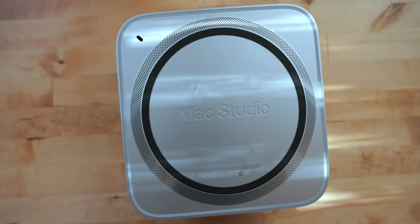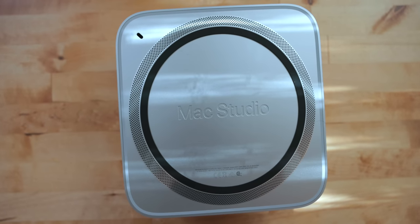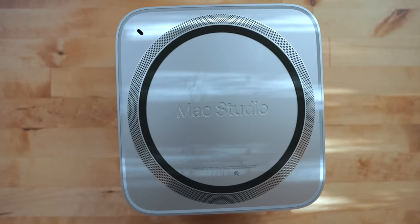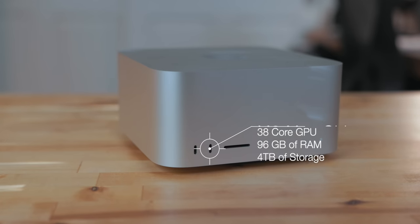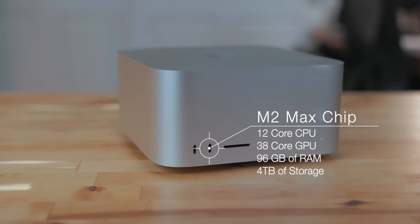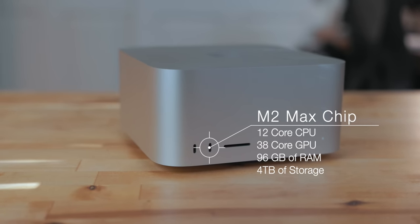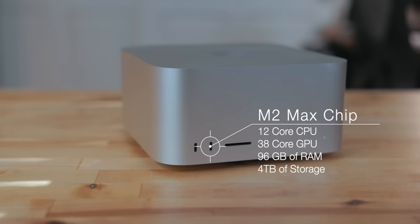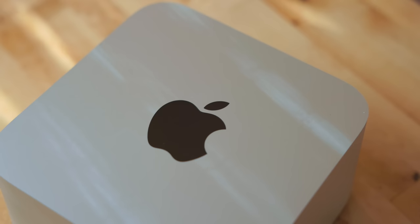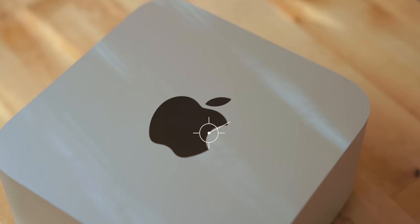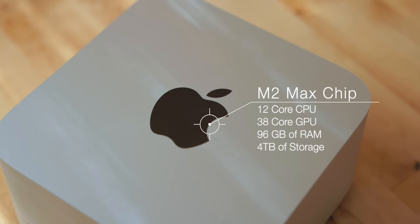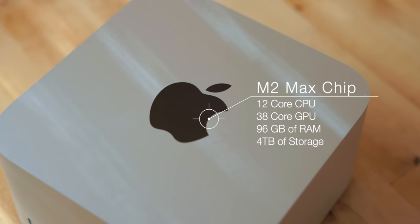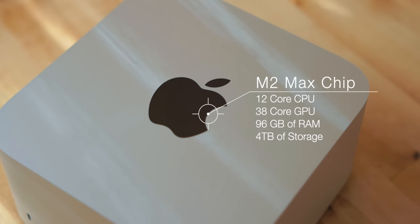For the last few days I have been testing the brand new M2 Max Mac Studio. The Mac Studio I have here has the 12 core M2 Max chip in it. That's eight performance cores and four efficiency cores. It also has a 38 core GPU and 96 gigabytes of memory. This thing is a beast.